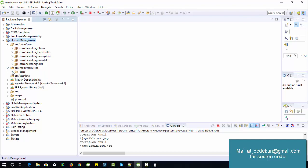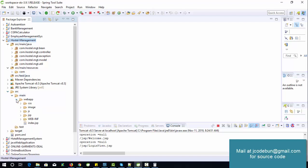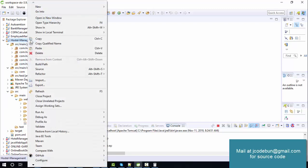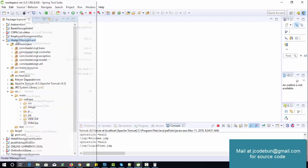We are deploying the application on the Tomcat server, and for the design purpose we are using CSS and JavaScript for the validation part. Let's run the project and check the functionality to see how the project works.